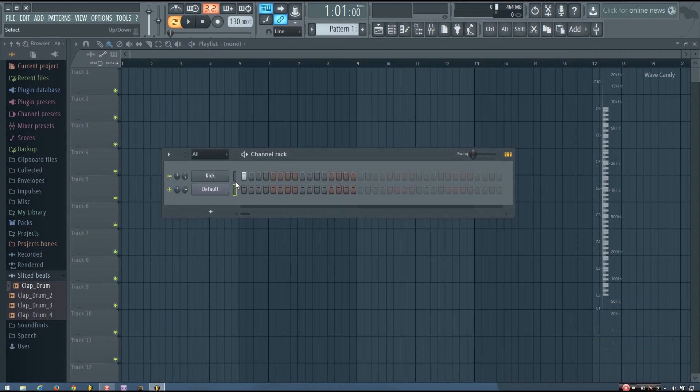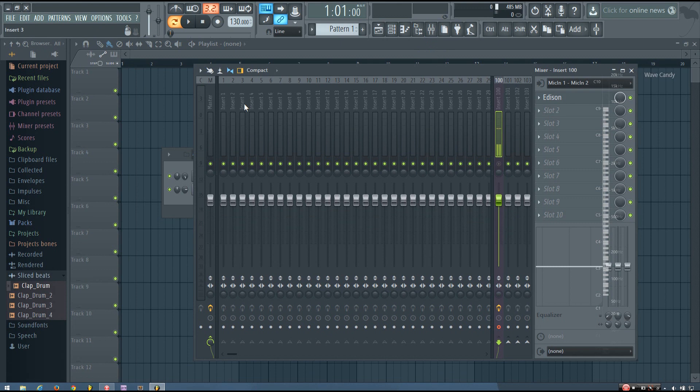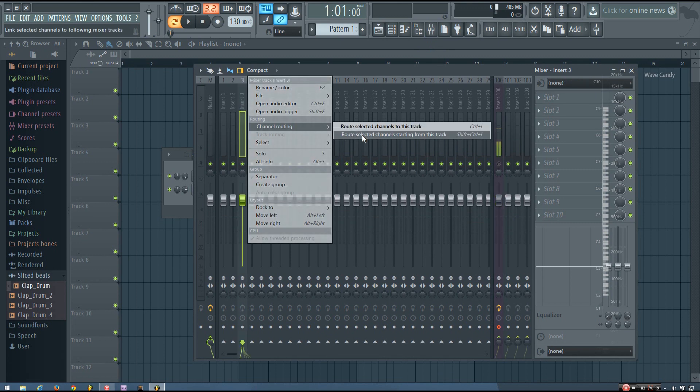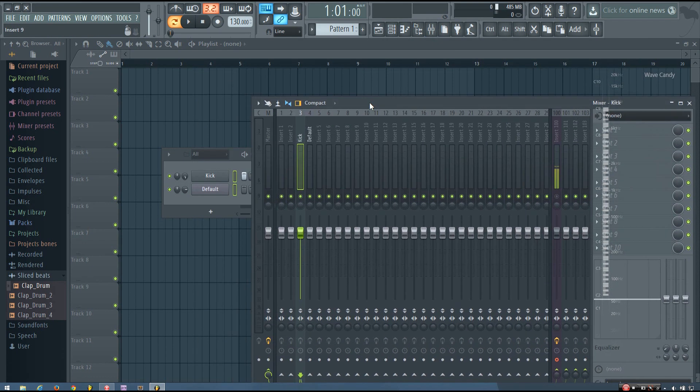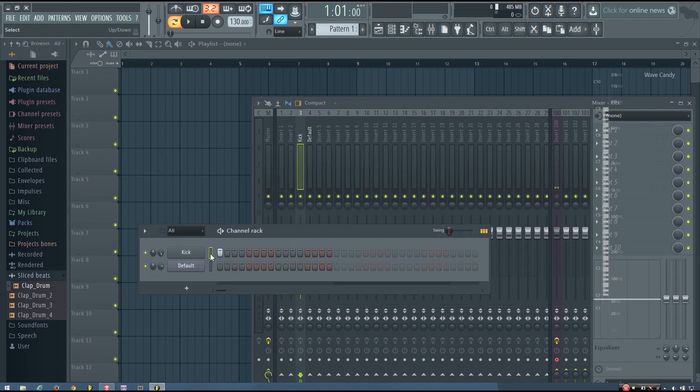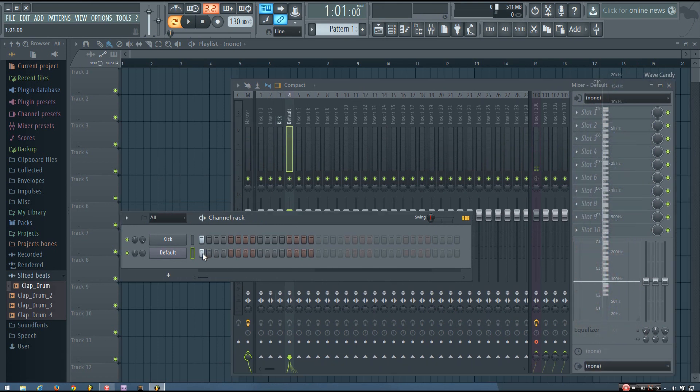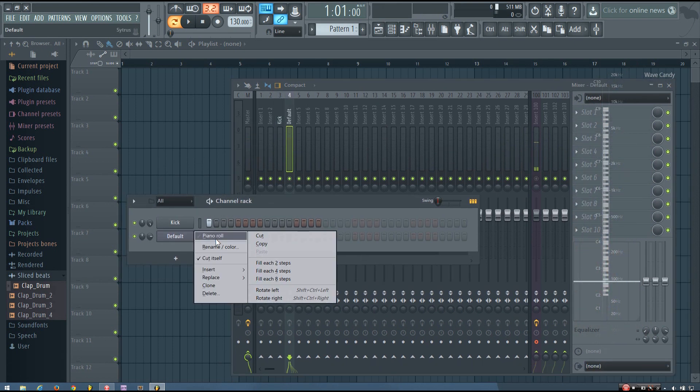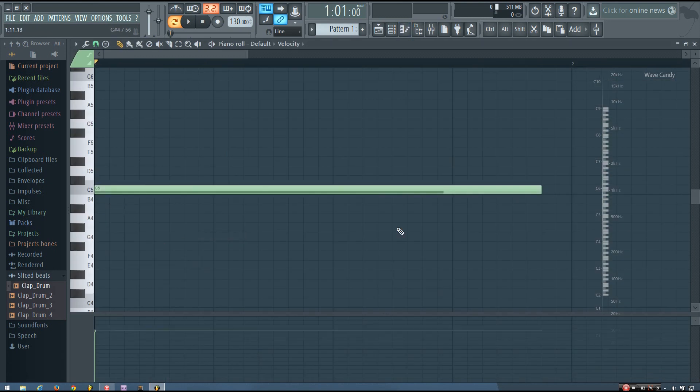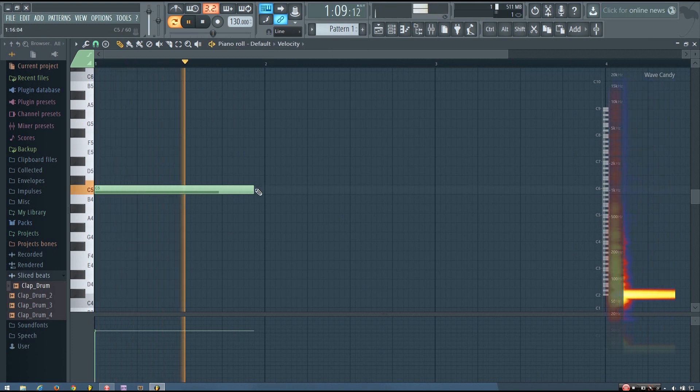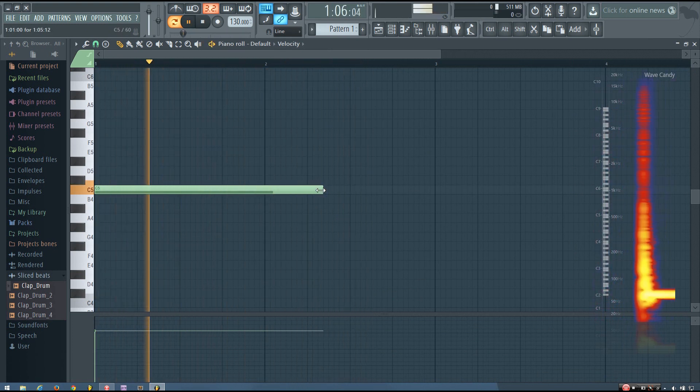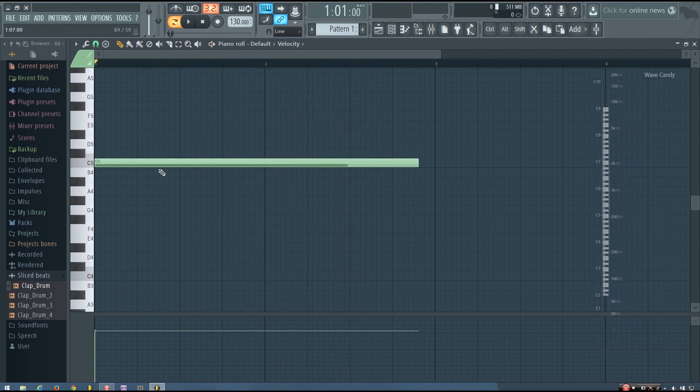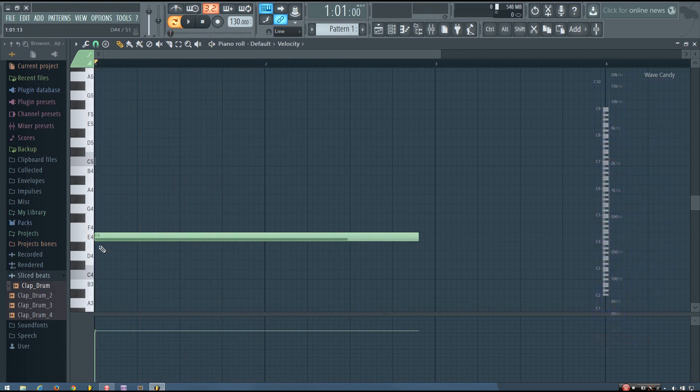So now I have my kick and my bass. And I want to link them both to the mixer, to separate mixer tracks. So I'm just going to right click, channel routing, route selected channel starting from this track. And now you can see I have the kick, and then the default, which is the bass. So now in the step sequencer and the piano roll, I'm going to layer these together so they play together. But I want to do this at a lower pitch probably, because I like my 808s nice and deep.